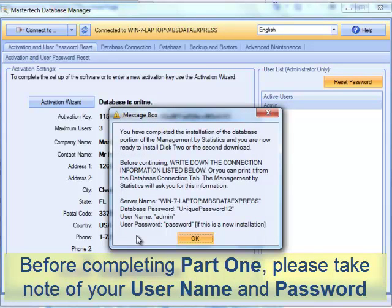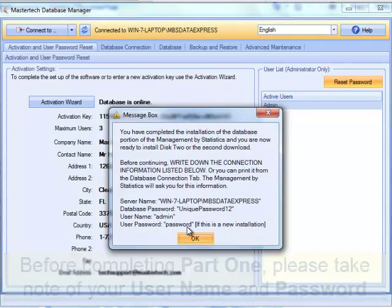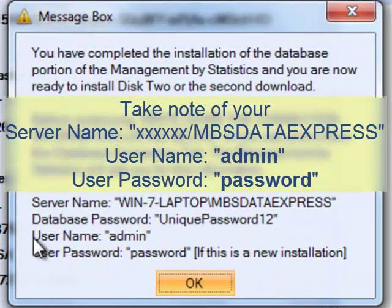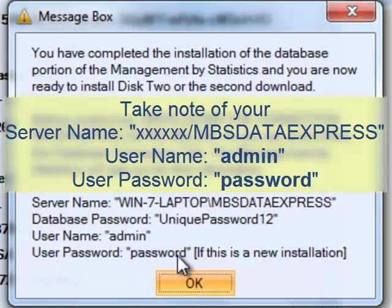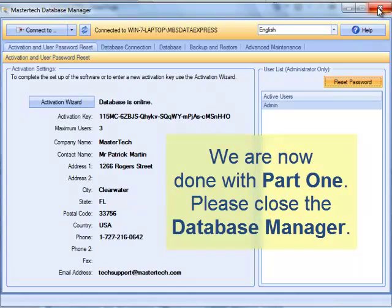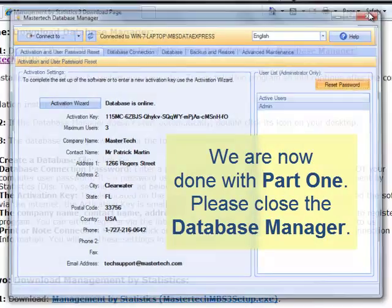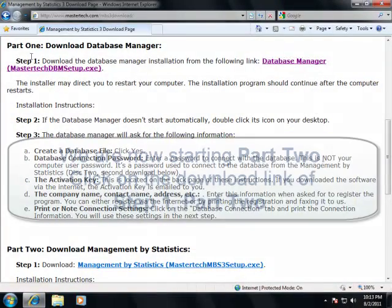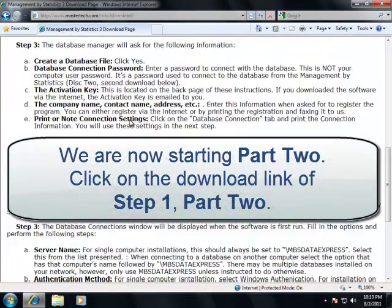Before you continue, take note of the username, which is admin, and the user password, which is password in small letters — you will need these in the second part. Click OK. We are now done here, so let's close the database manager. We are done with Part 1 and go straight to Part 2.